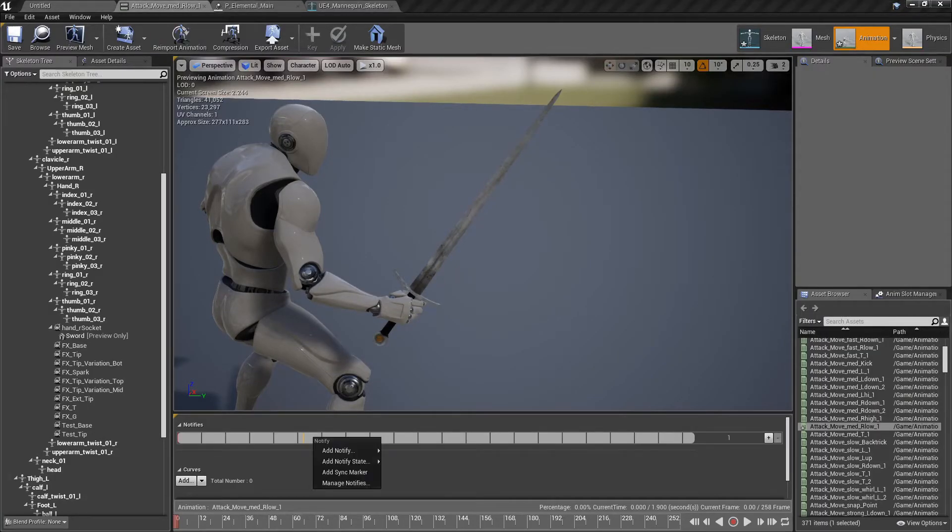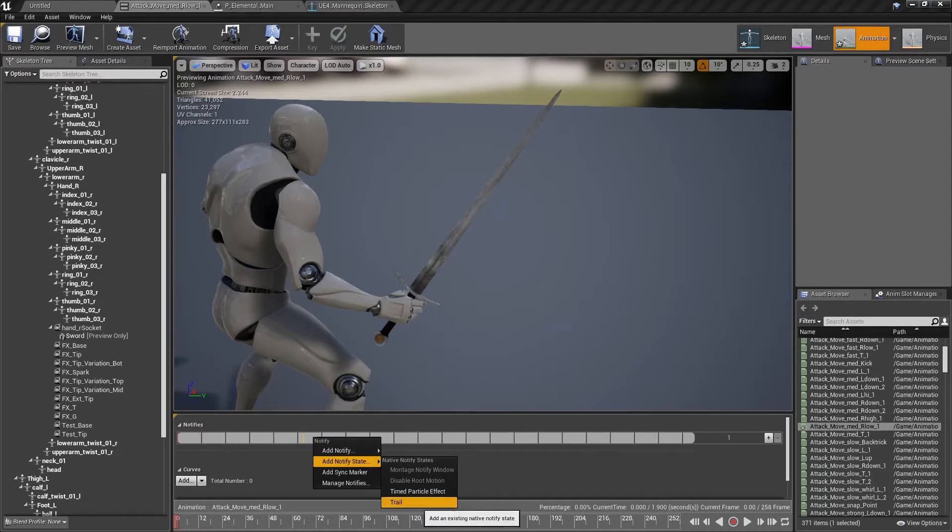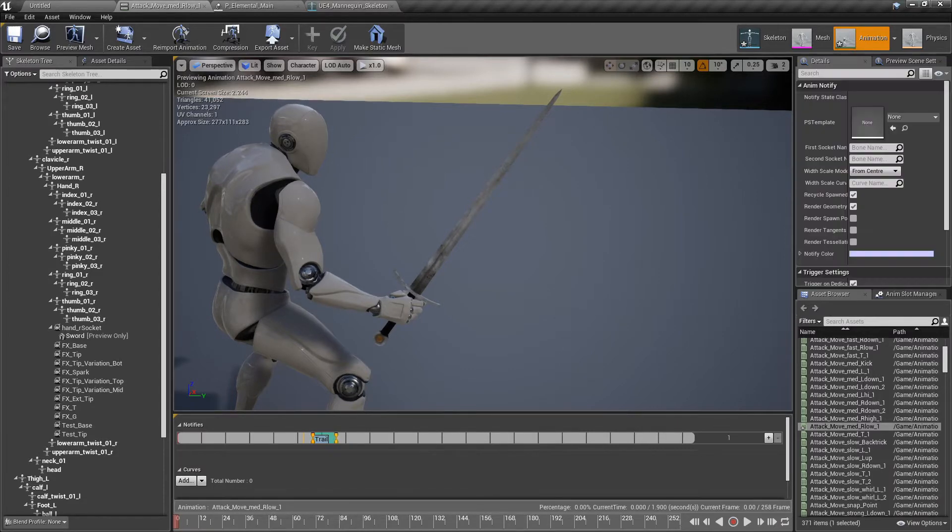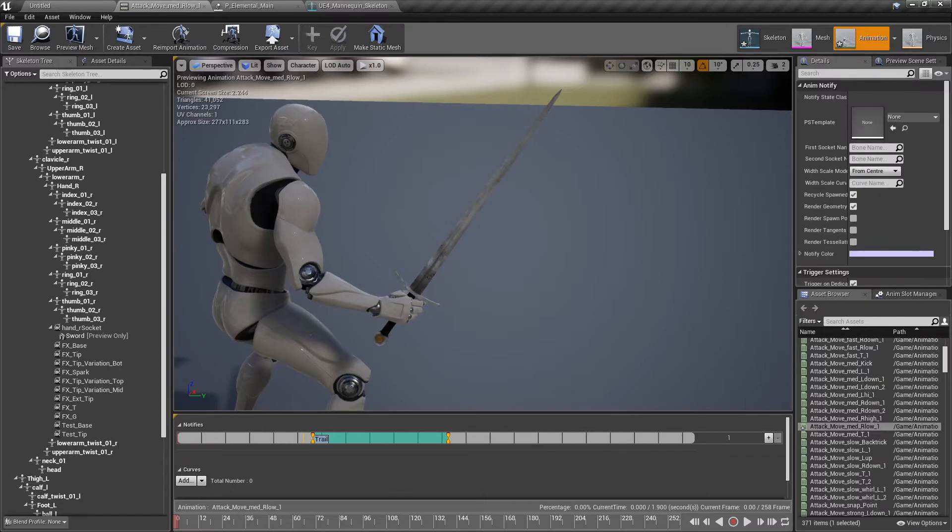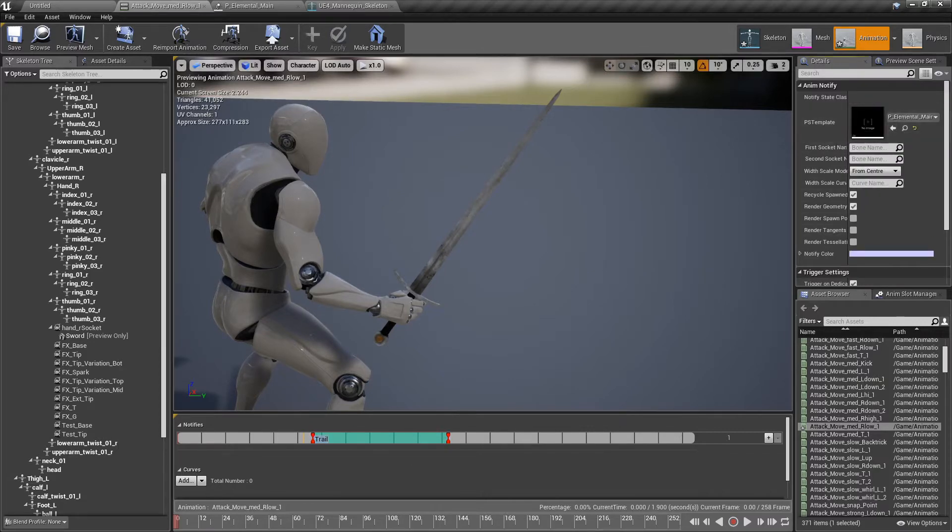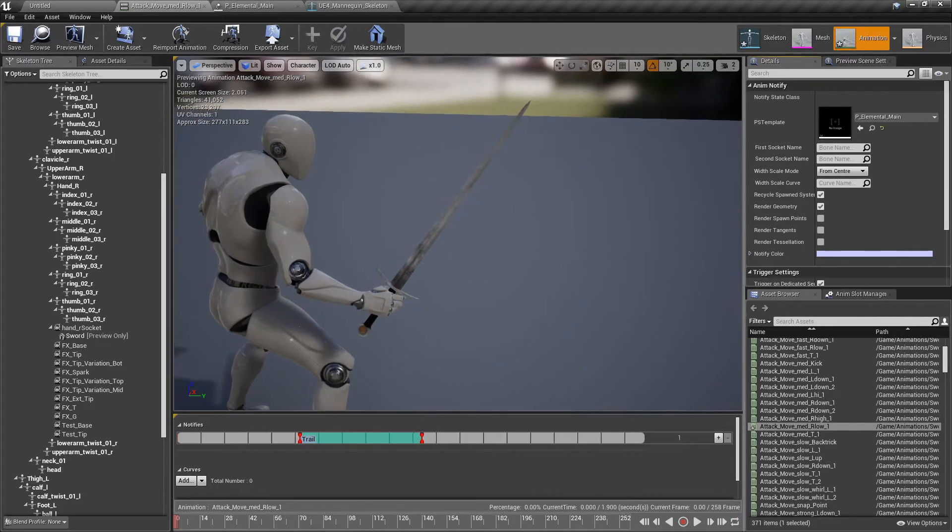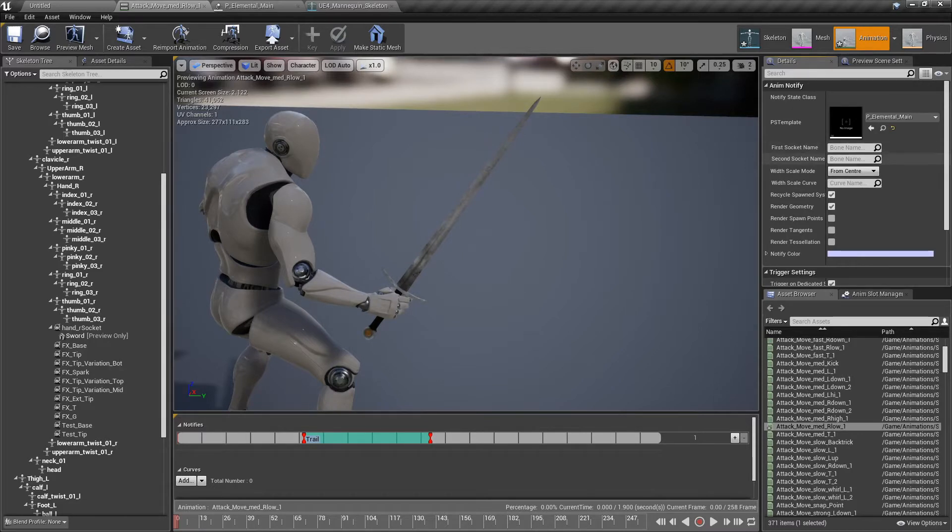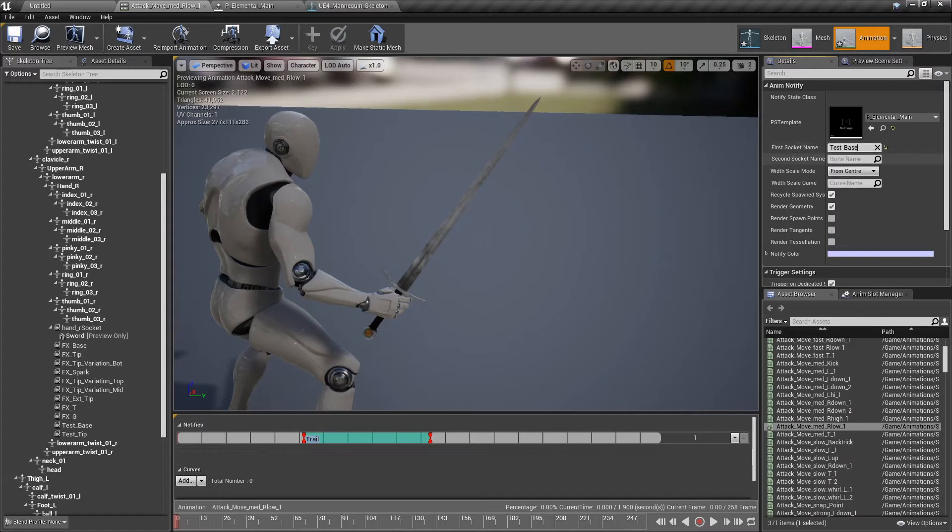We right click here, notify state, and we need to add trail. Let's expand it a little bit by left clicking and holding, moving it. We need to paste it here. Or you can just drag it. Over here you can see first socket, second socket.